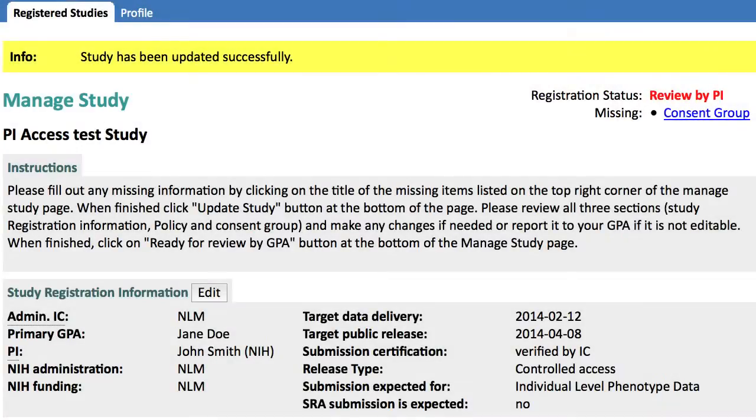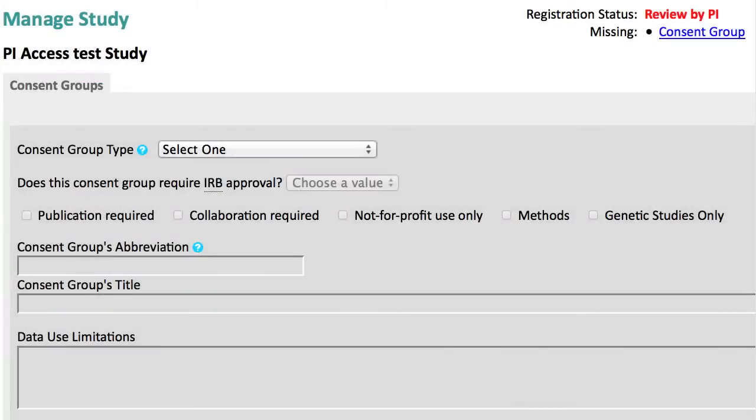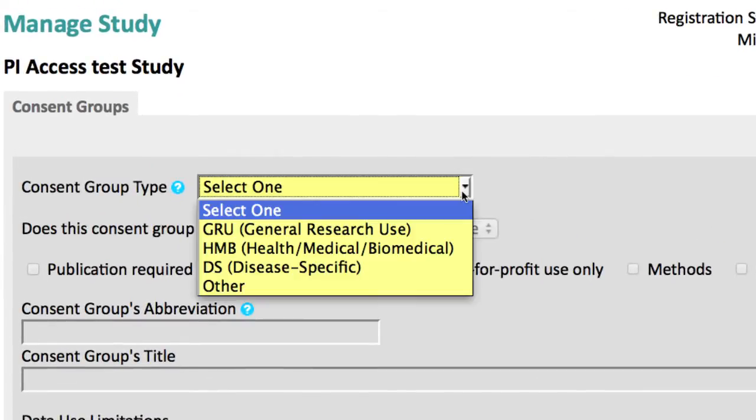The last step is to define the consent categories, or groups, that best describe the consent agreed to by participants in your study. I'll follow the consent group link to edit that page. In dbGaP, there are four basic consent group types.